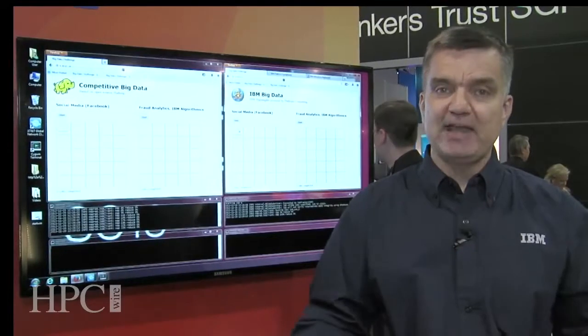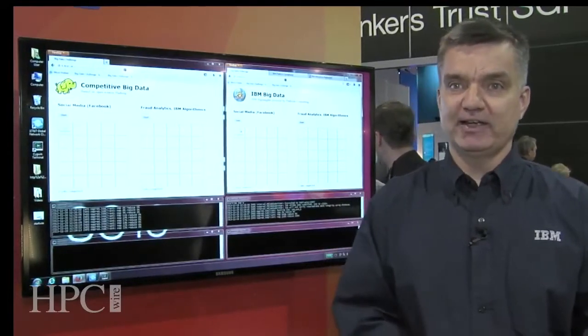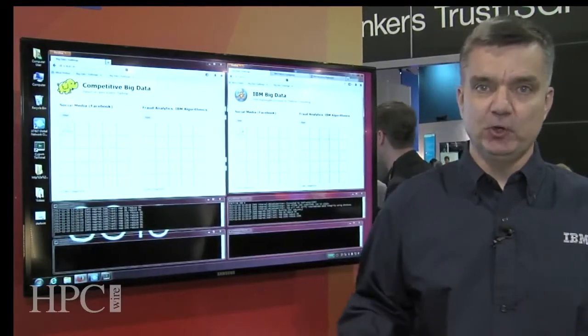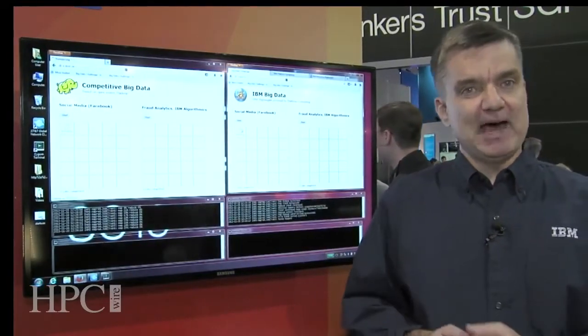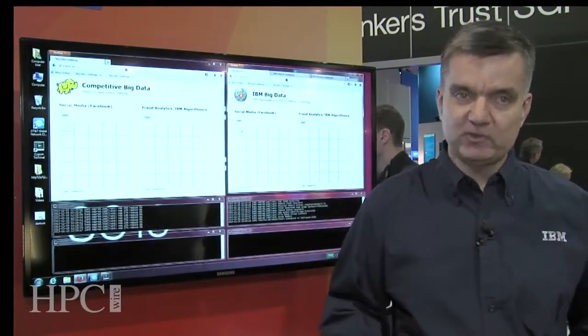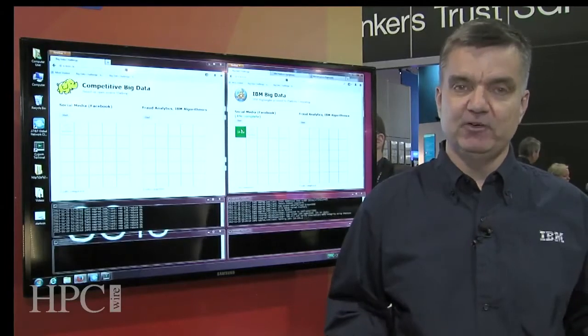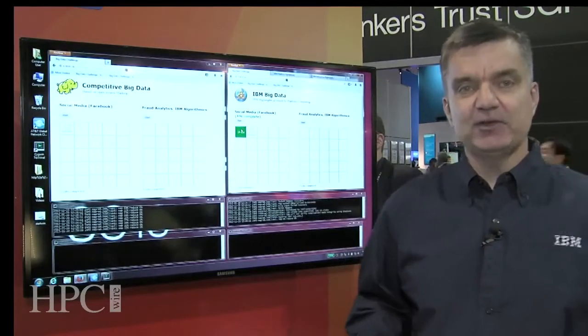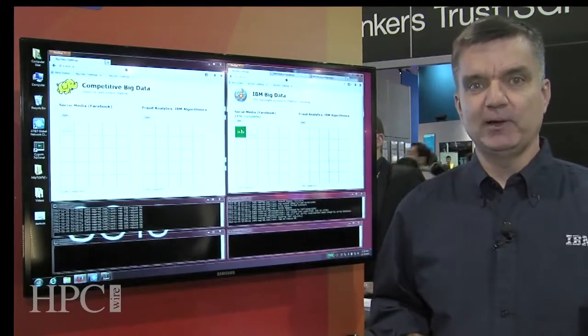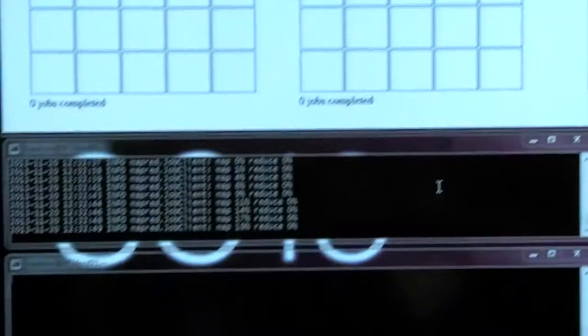Again, this is a grid management technology that can sit underneath Hadoop. It doesn't matter whether it's open source Hadoop or IBM's implementation of Hadoop. In either case, we can accelerate workloads.